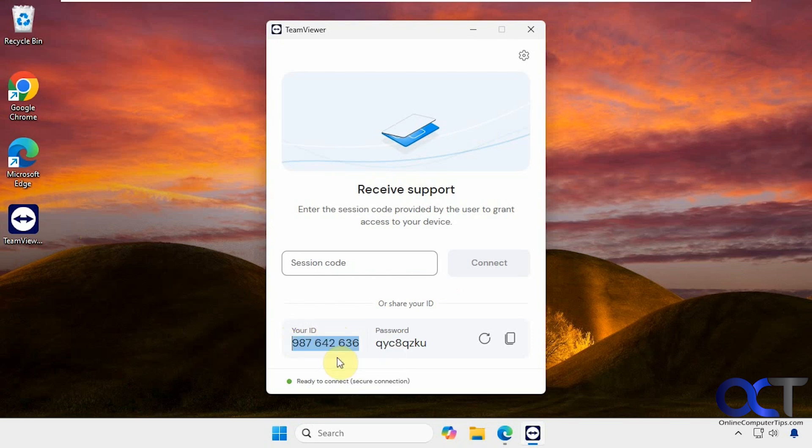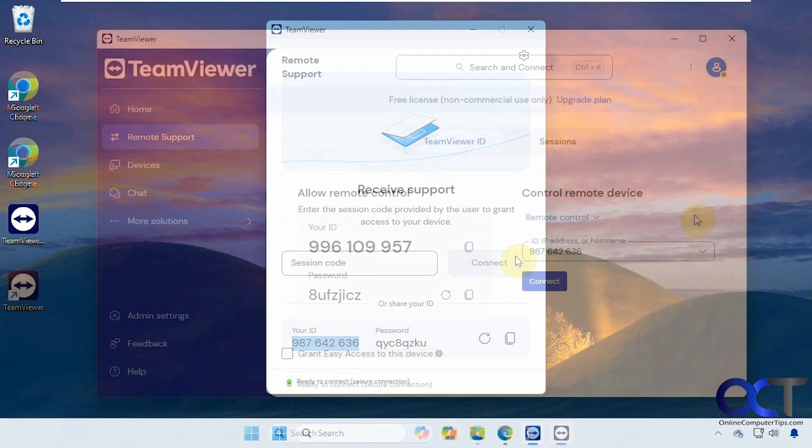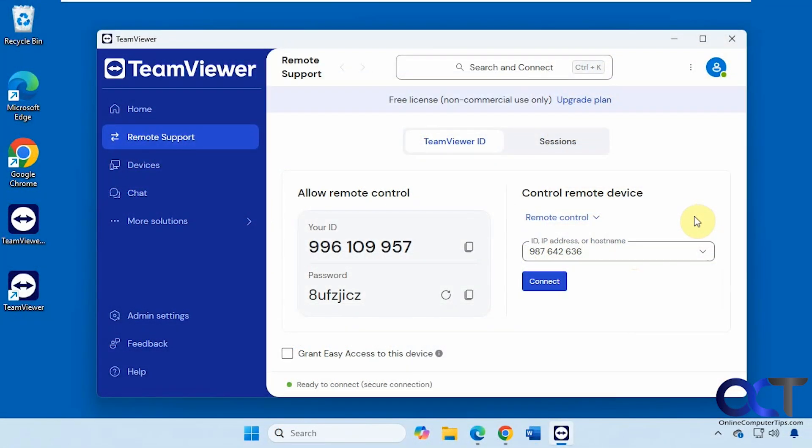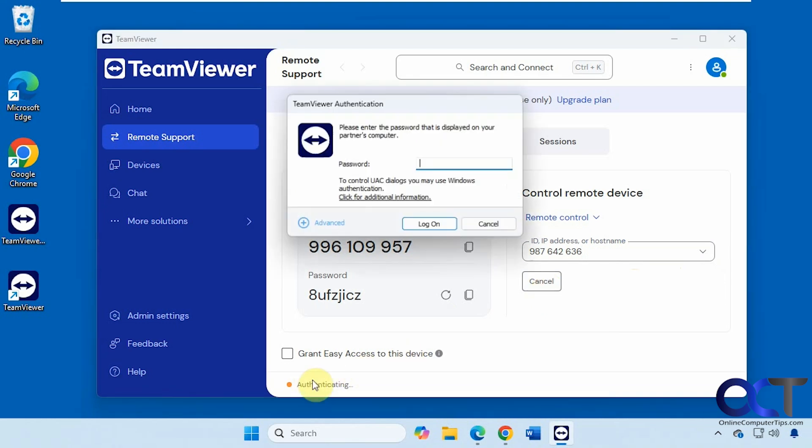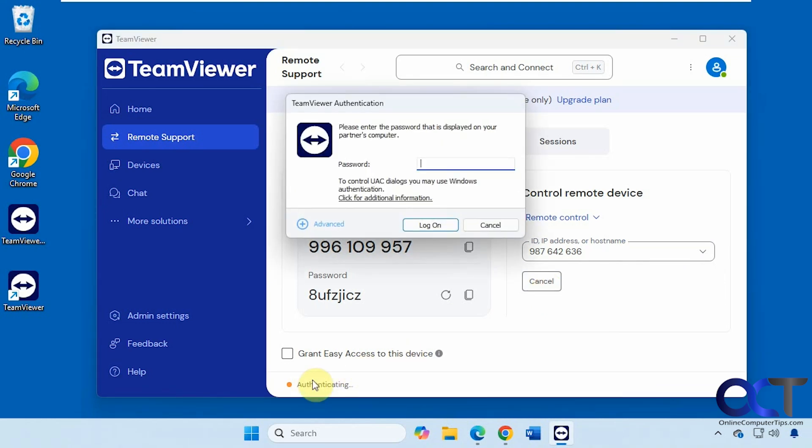I'm just going to copy it here and go back over to the other computer and paste it in. Now let's just click on connect. It's authenticating so now we just need the password from the other computer so they would have to tell you the password they have on their screen.